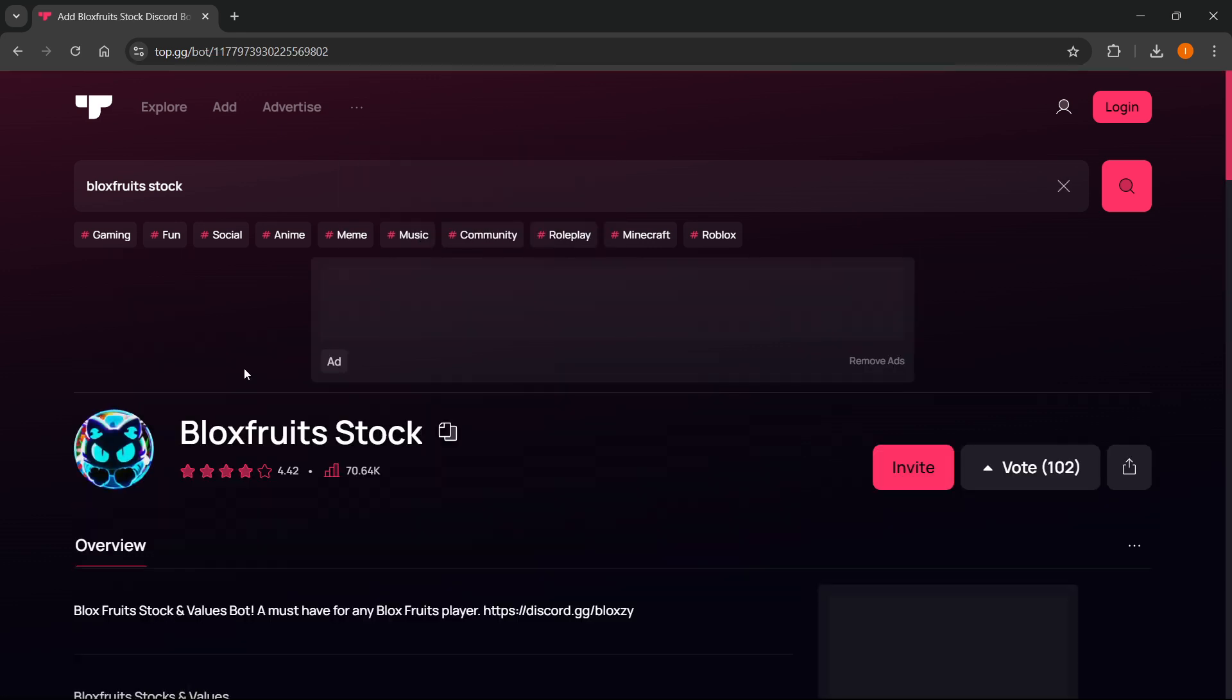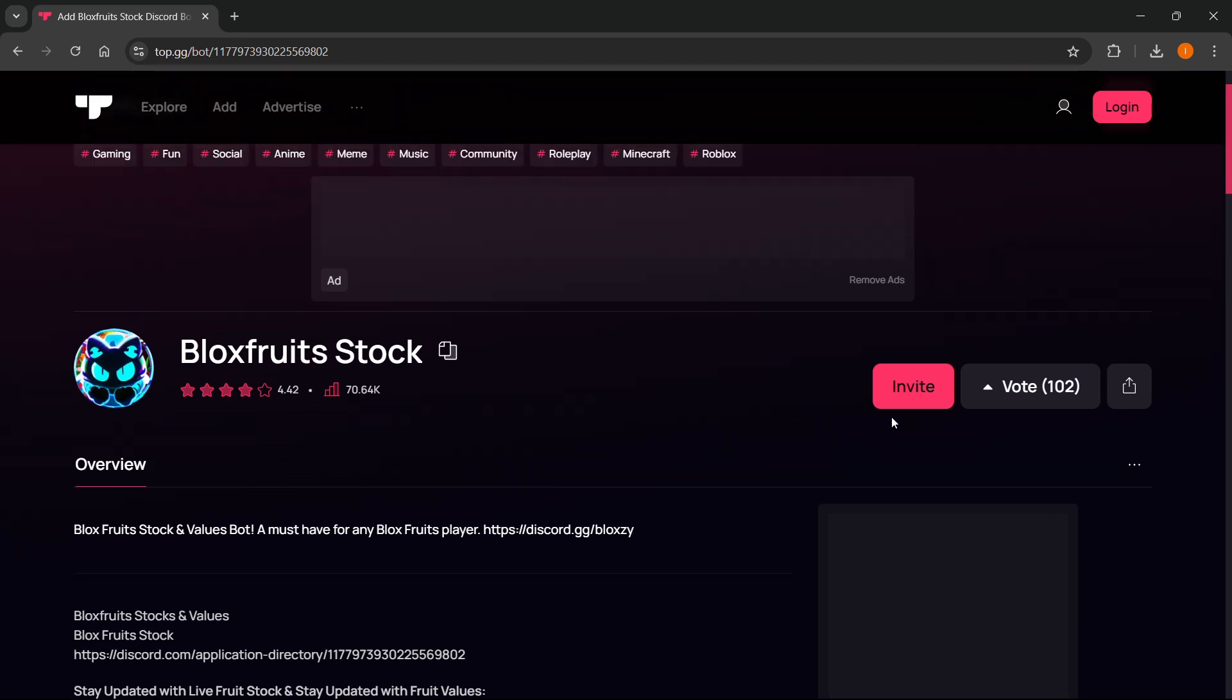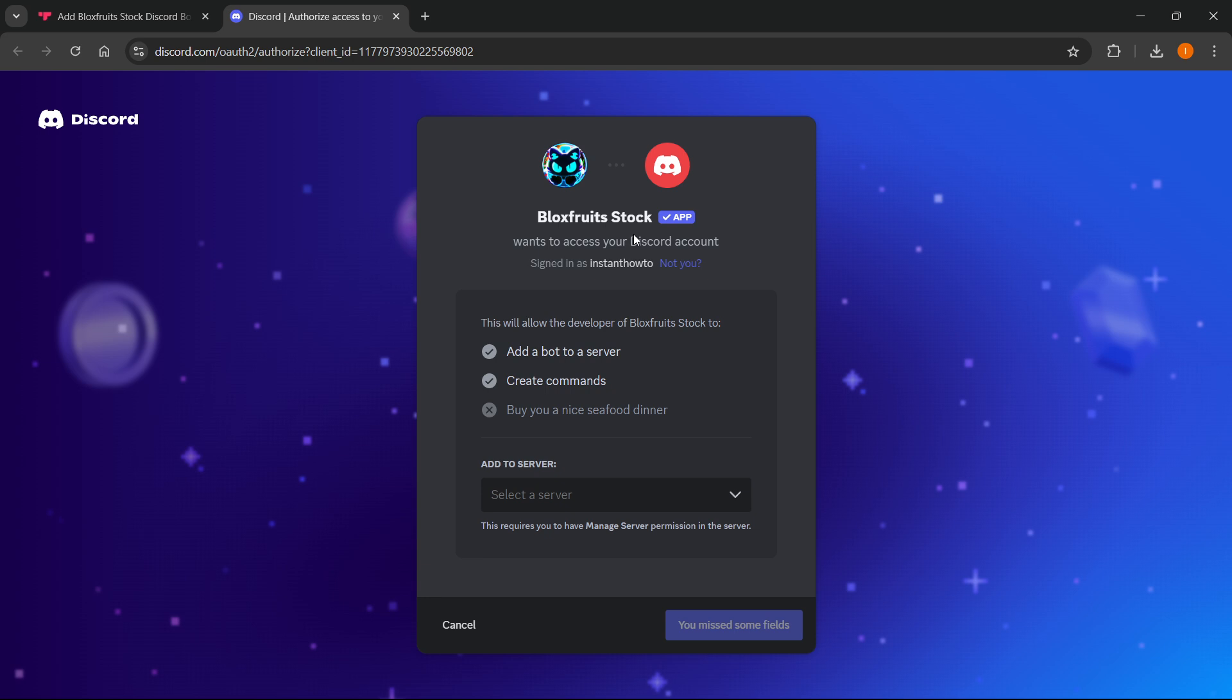Once you do that, simply press invite. When you press invite, a new window will pop up where you'll be able to select which server you'd like to add this bot to.